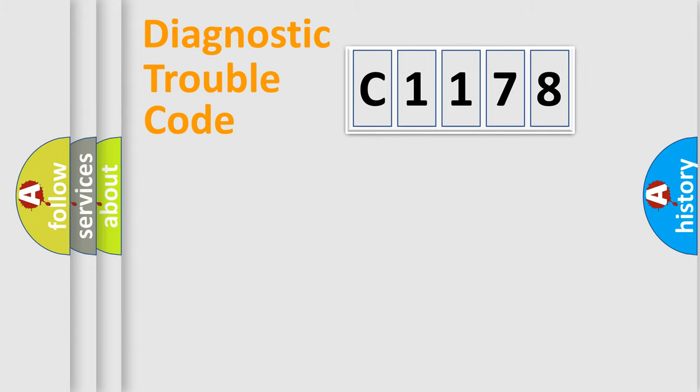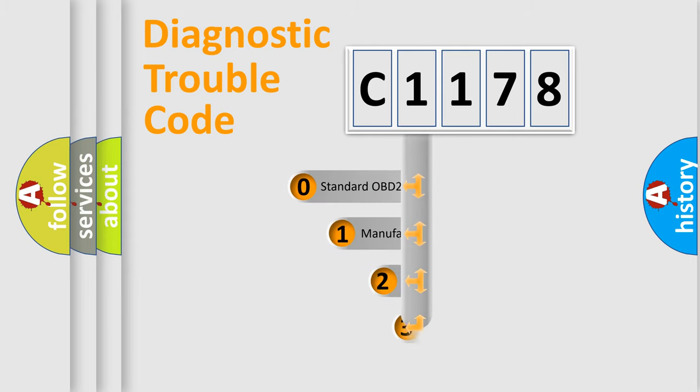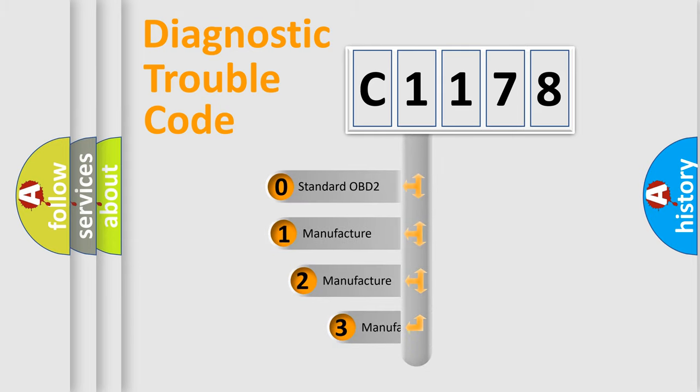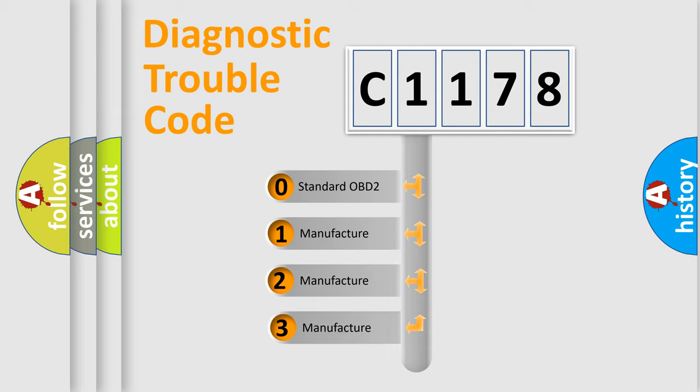Powertrain, body, chassis, network. This distribution is defined in the first character code.